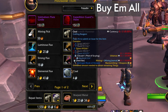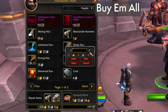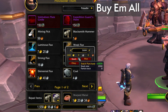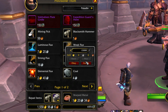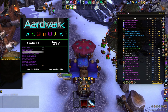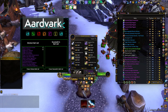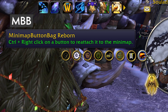Buy Them All is the best way to purchase the exact quantity of a thing that you want via shift-click. It's a must-have for crafters who buy in bulk. Aardvark is my go-to for auto-selling and auto-destroying things that I don't need. And finally, Minimap Button Bag switches all of your minimap buttons into a single pulldown.